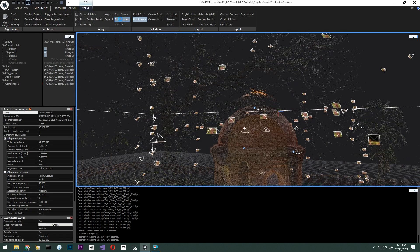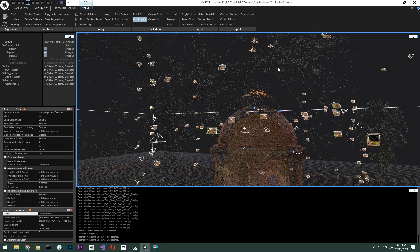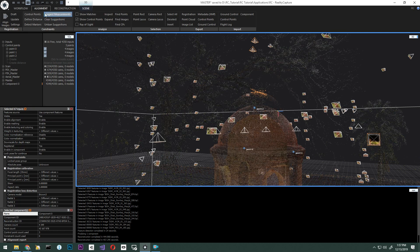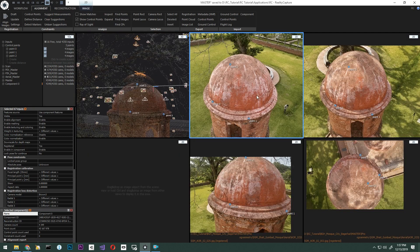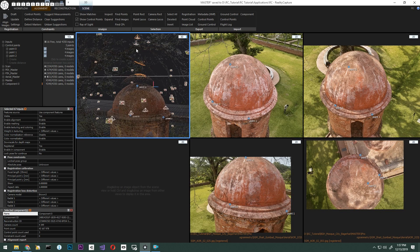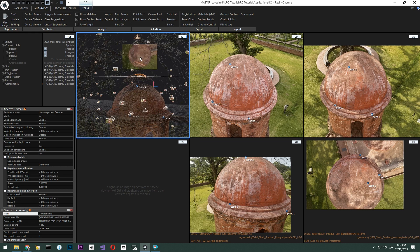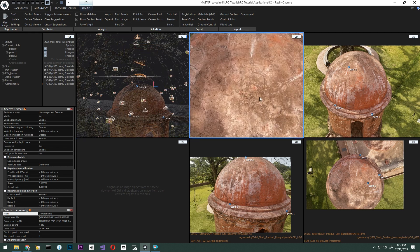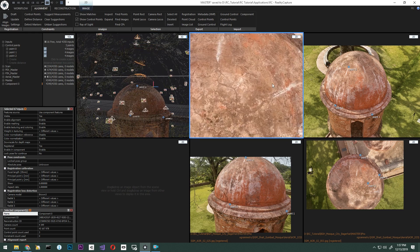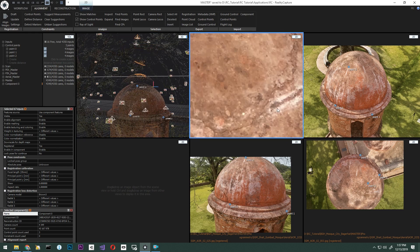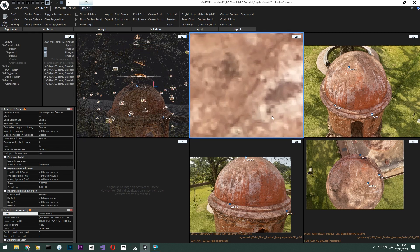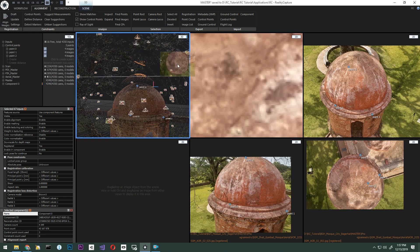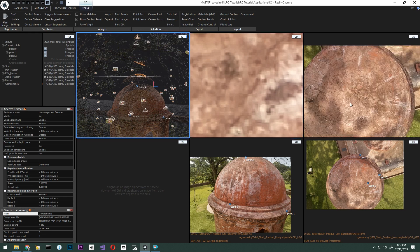Once again, we are going to click the point lasso, select that part, and find images. And visualize the highlighted images that we will need to add control points to. With this, you can see there are just two images highlighted. Let's pick them and add control points.